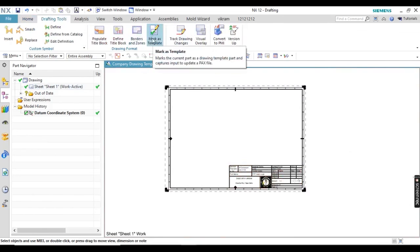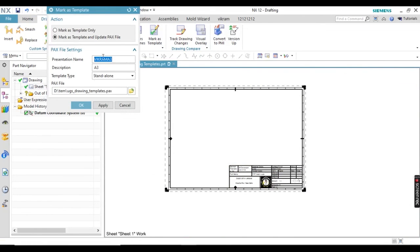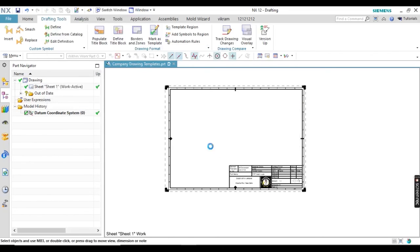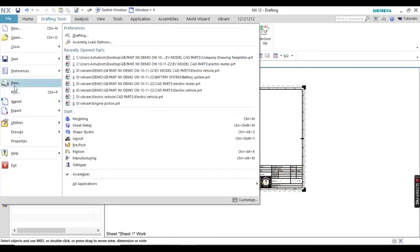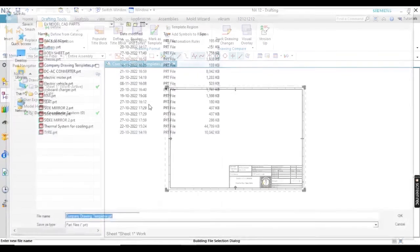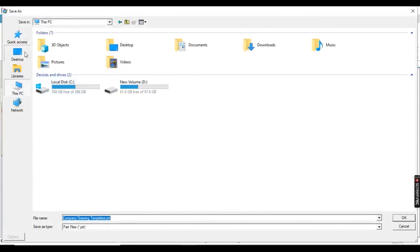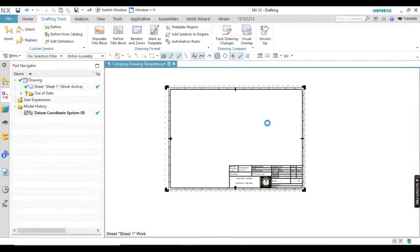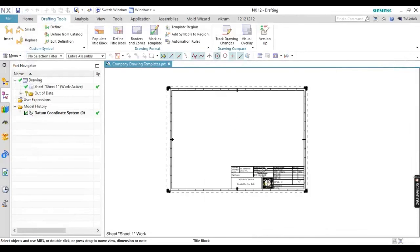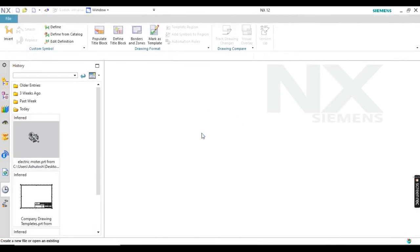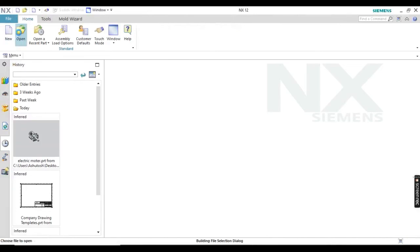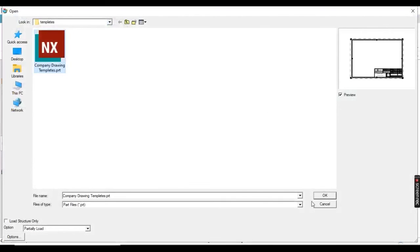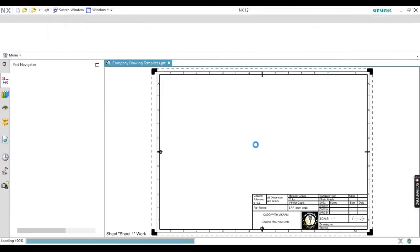Next, you have to mark it as a template. Click on 'Mark as Templates' — do not go for pack file, use mark as templates only — then click OK. Now save it: go to Save As, select any path location such as the desktop, and remember the extension must be .part only. Save it, then close it and open your templates via Open. Select your template and click OK — you can see the template has appeared.